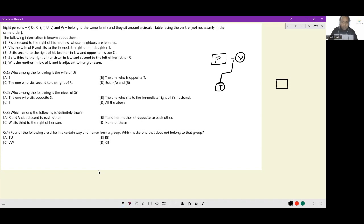T, S, P, V — three people related. Next clue: U sits second to the right of his brother-in-law and opposite his son Q. So U has a son Q. U and Q could be in various generations — we'll place them precisely later.